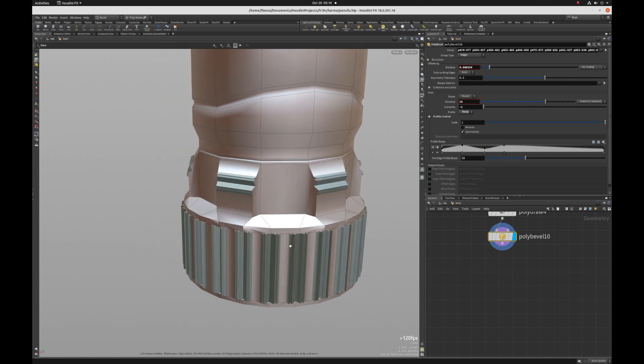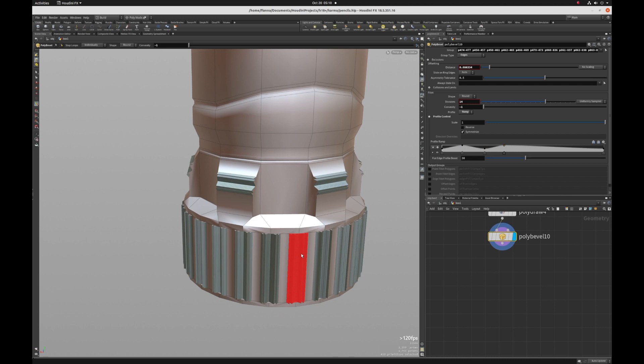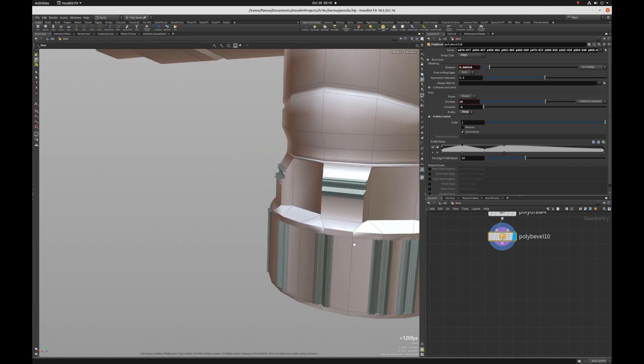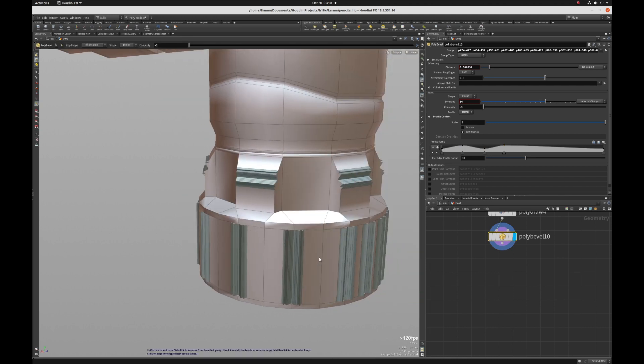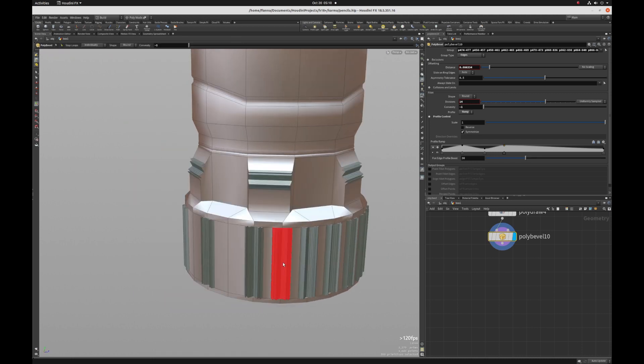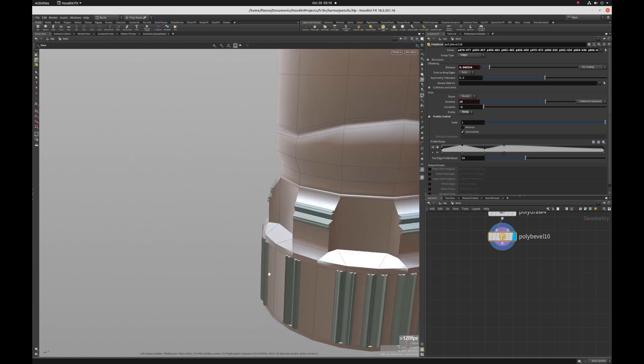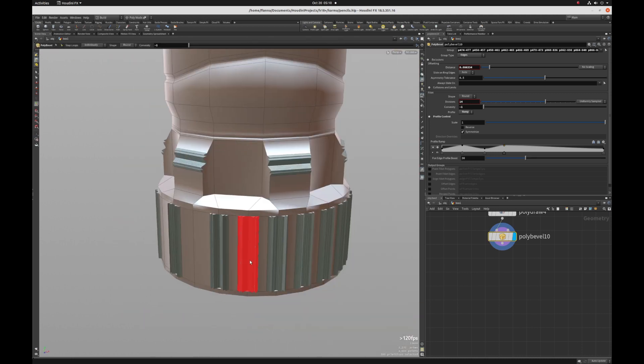And if you want to drop some edges to not have this beveling, you can just hold down control and deselect your edges that you don't want to have the beveling on.